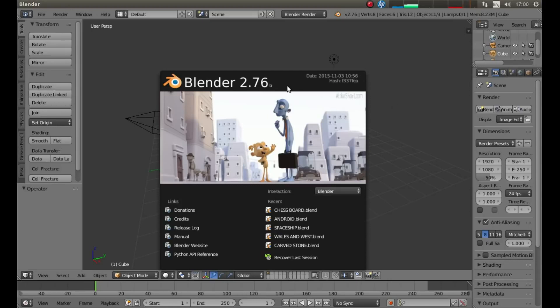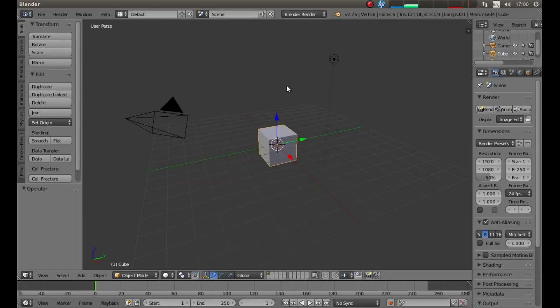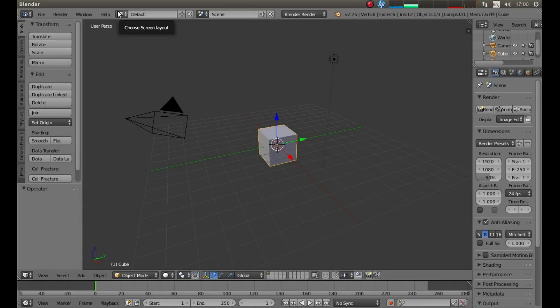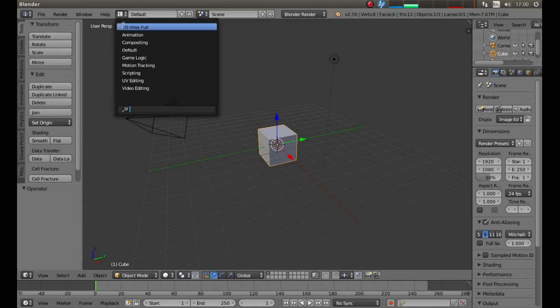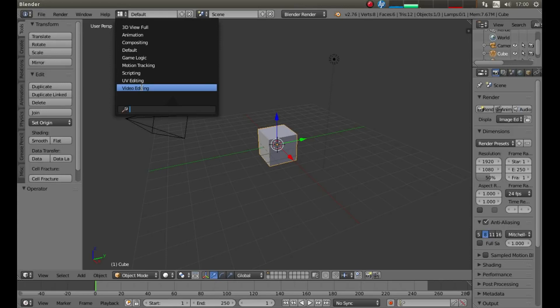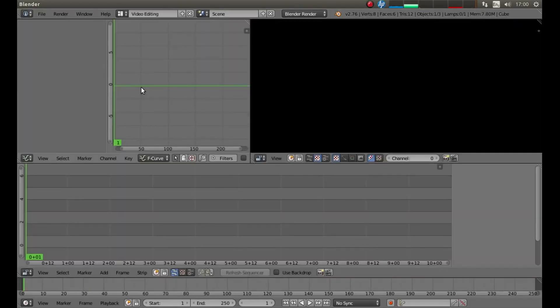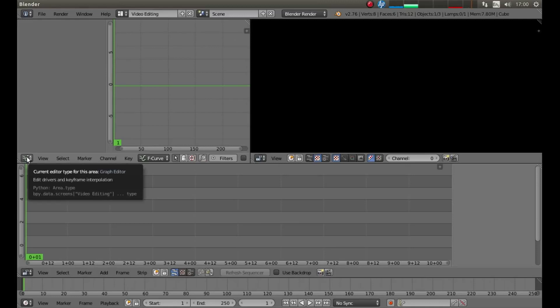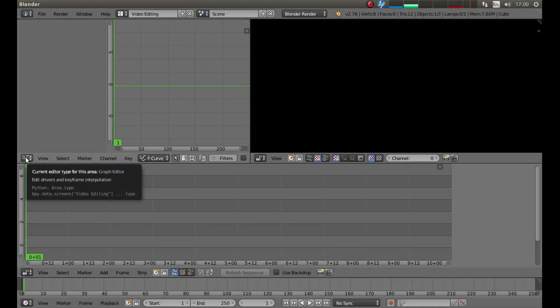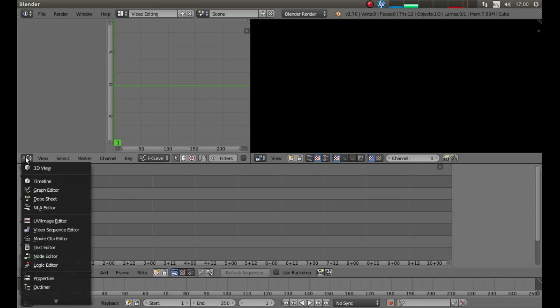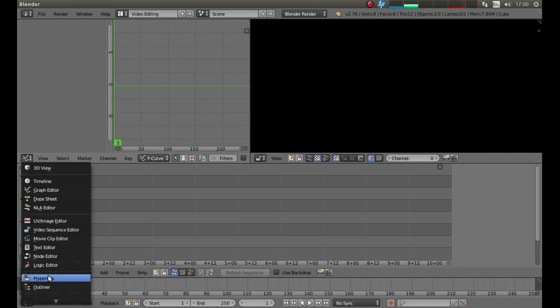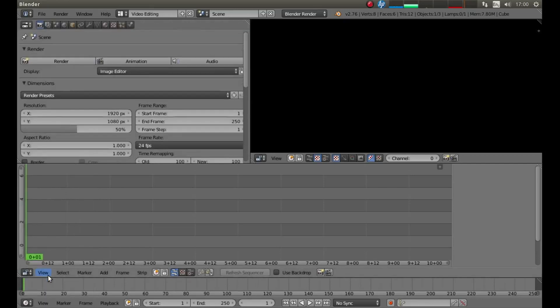Remove this panel by hitting Return on your keyboard, and then to the top of the screen, to the left of where it says Default, left click on Choose Screen Layout, then left click Video Editing. Look for the button to the left of View that says Graph Editor, left click on it, and then left click Properties.